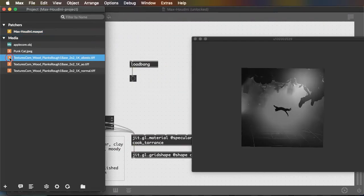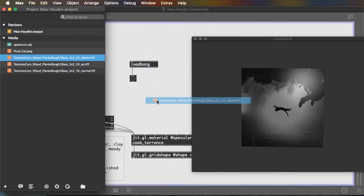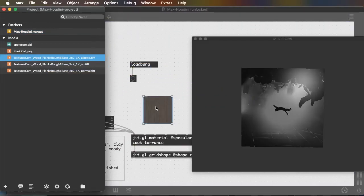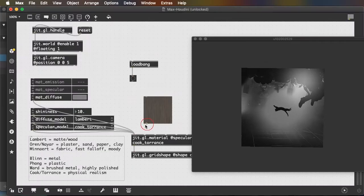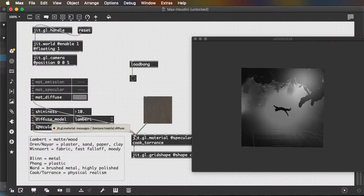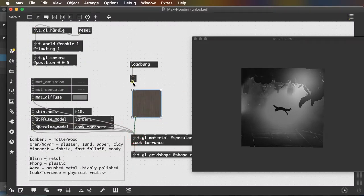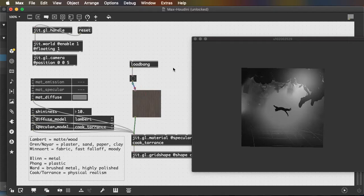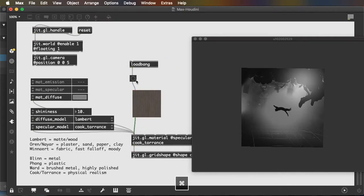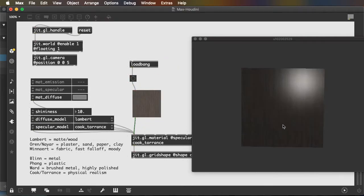And I'll drag the albedo image in, send it to the diffuse input, connect the button, press it, and now I have a nice wood texture.